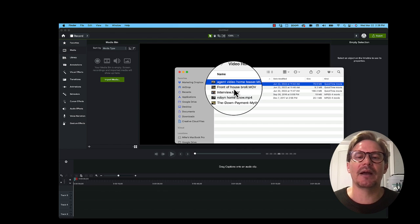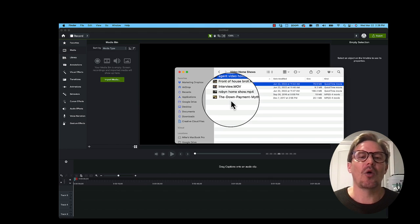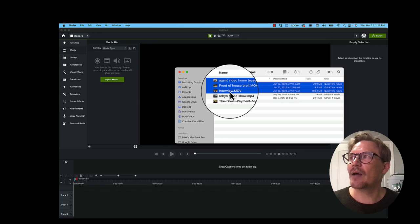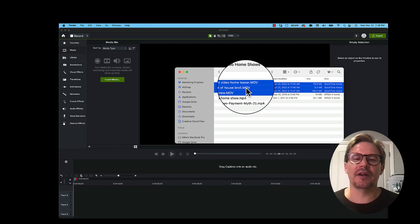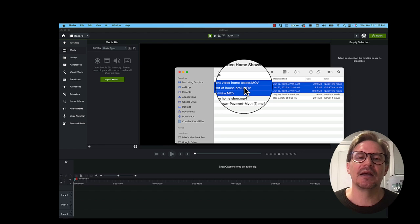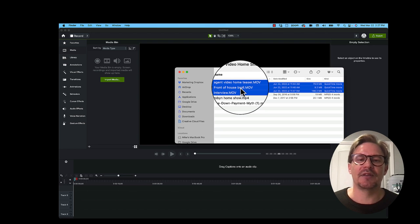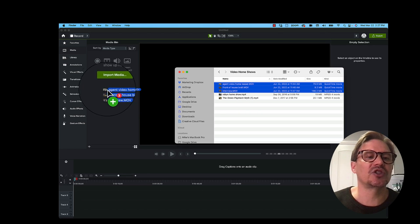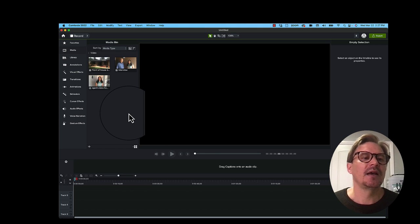Once it's on my computer, I'm going to import the media. You can click the import media button right here, or you can just drag and drop — it works just like any other software. I'm going to bring in three videos: the interview from the neighbor, the B-roll pan of the front of the house, and the agent video home show teaser — basically the agent talking about that property. Your B-roll will probably have several clips; I'm just going to show you how to do one, and then it's the same with all the others. I'll drag them over to where it says import media, and it just pulls right in.